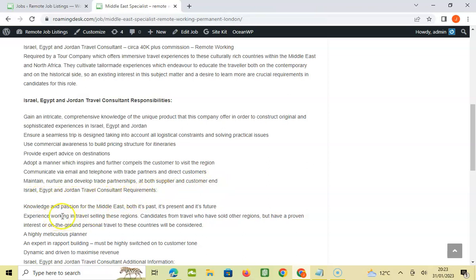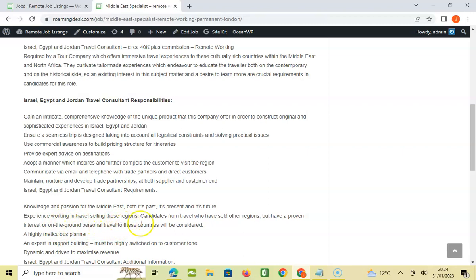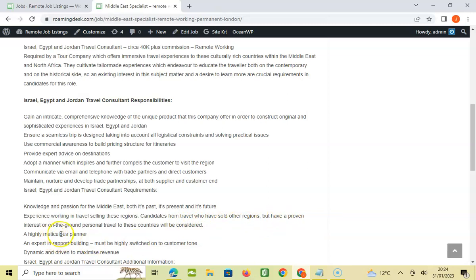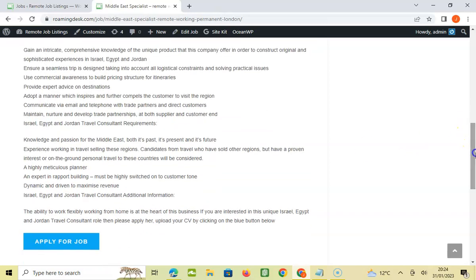Israel, Egypt and Jordan travel consultant requirements: knowledge and passion of the Middle East both in past, present and its future. Experience working in travel selling these regions. Candidates from travel who have sold other regions but have proven interest or on-ground personal travel to these countries will be considered. This is a mouthful, this is really a mouthful.